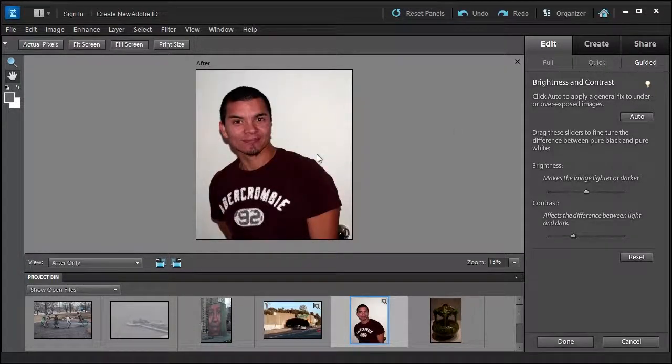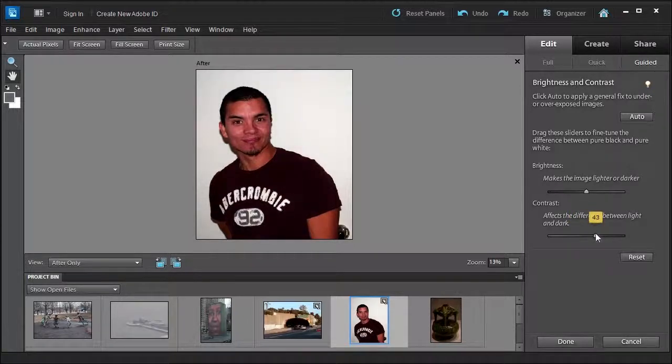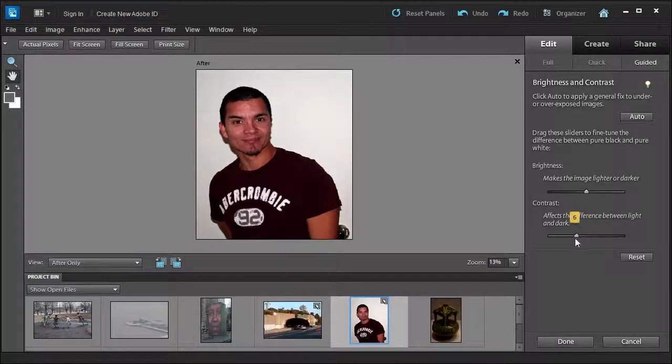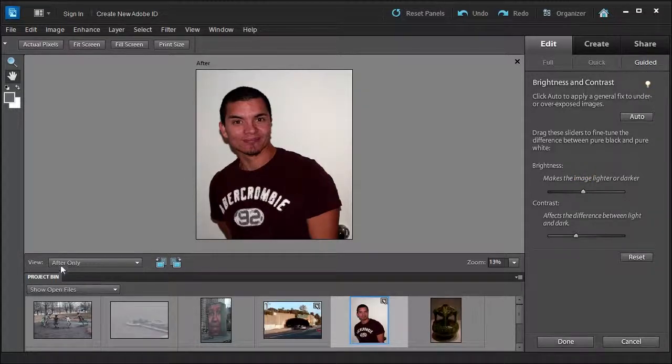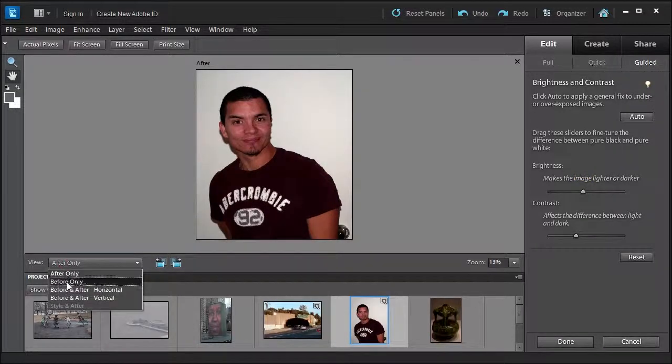Wow, that was really dark, wasn't it? Let's do the contrast and see if we can bring back some of the tone there. Okay, I don't want too much. Let's look at before and after.